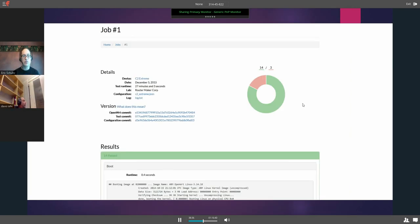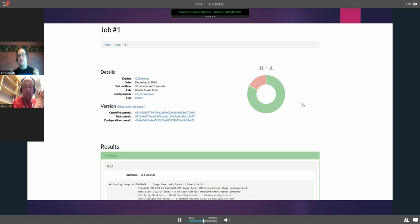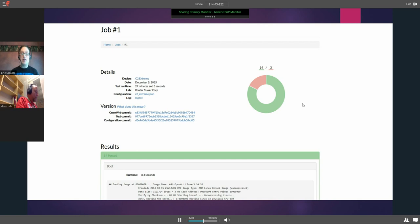The most interesting page is the job page, which would show the device, how long it ran, what lab or manufacturer was holding it, the configuration, log, the OpenWRT commit, the test commit, and the configuration commit. The idea is that this should be reproducible — if somebody gets all this information and has the exact hardware, and we'd expect people to provide a description of what the hardware is, they should be able to replicate the test and it should match.